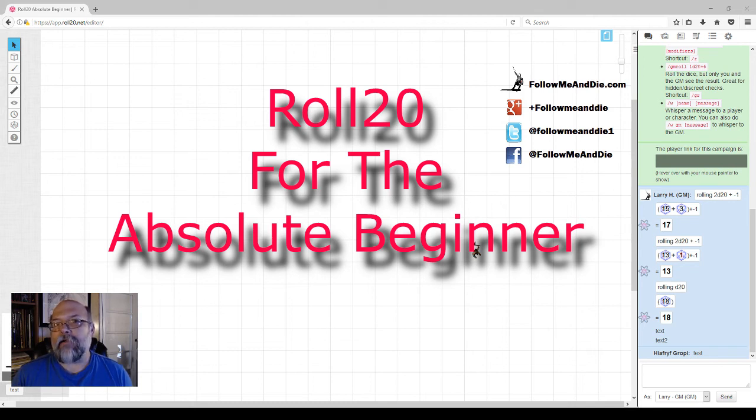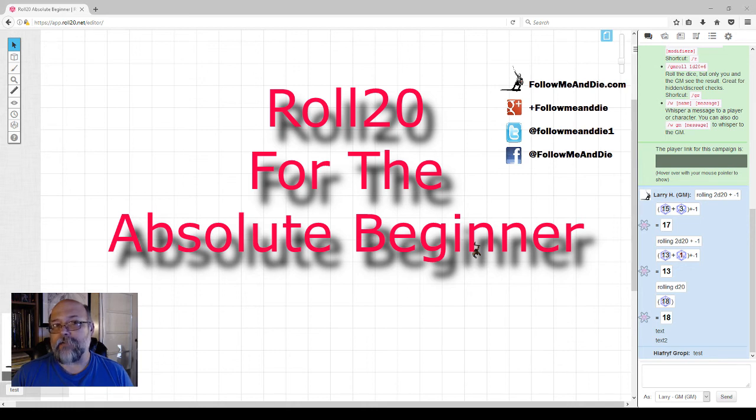And along the way, if you have ideas for other videos for absolute beginners to Roll20, leave them below.